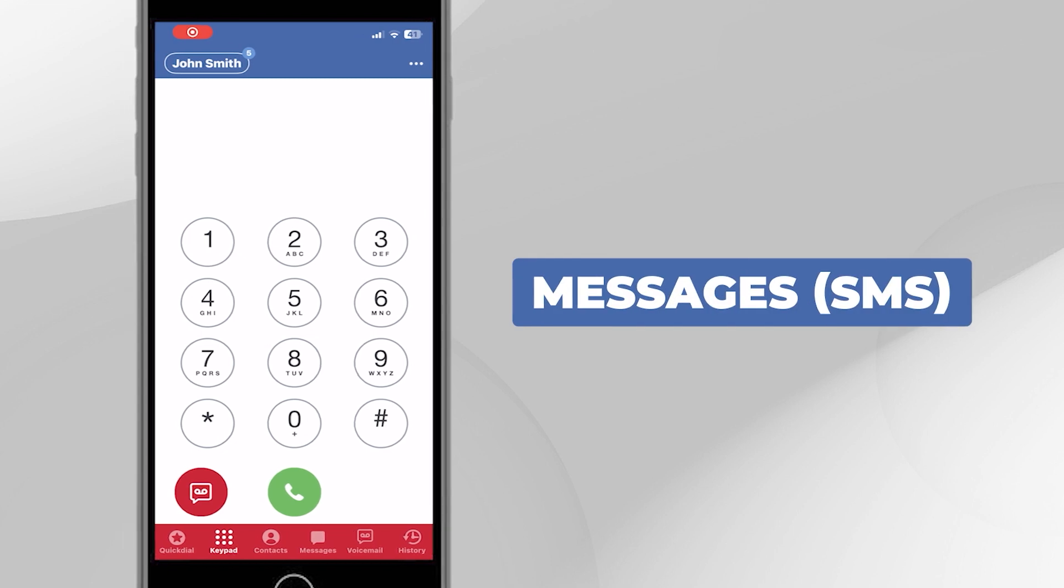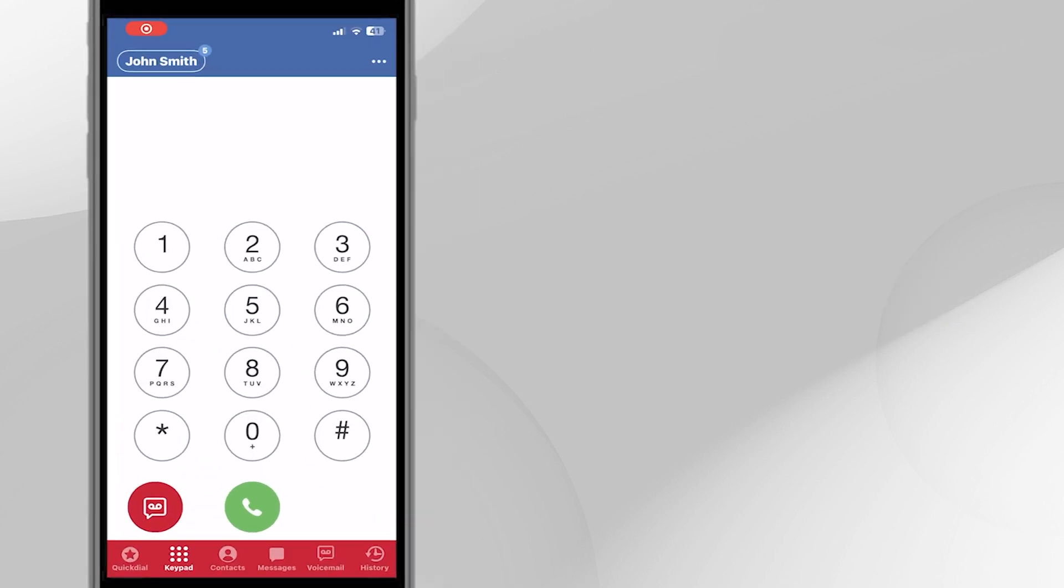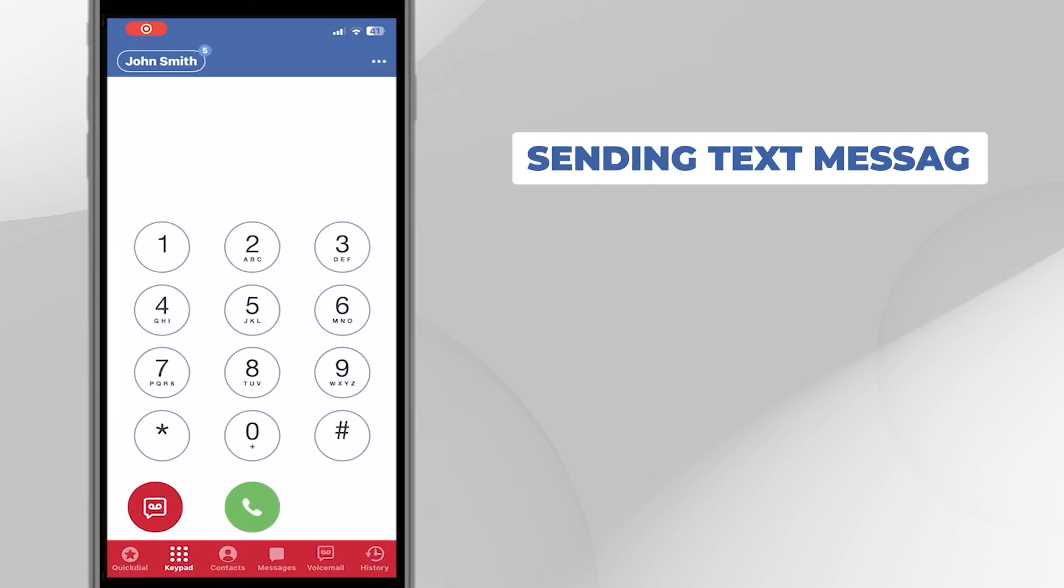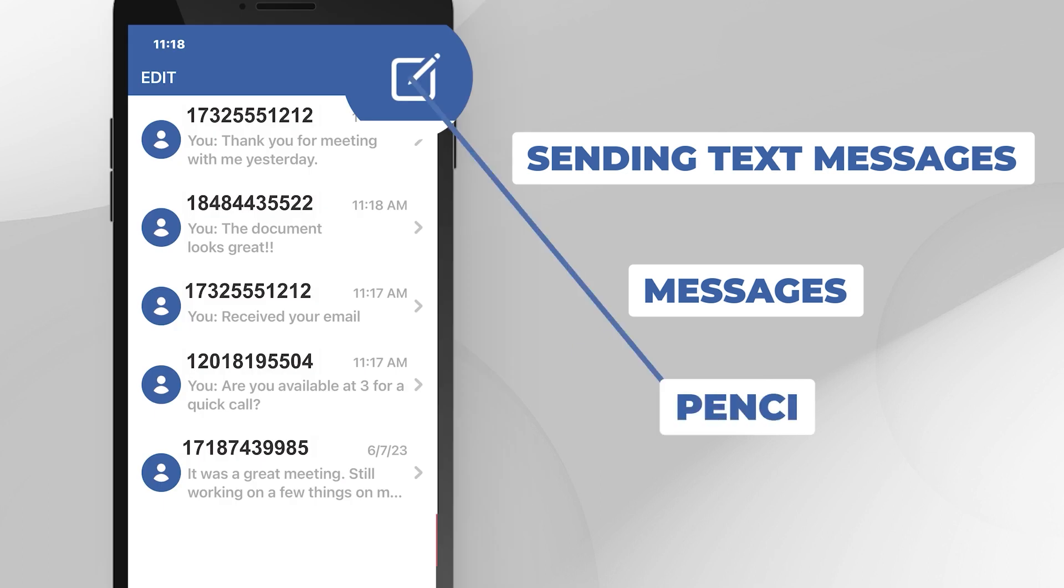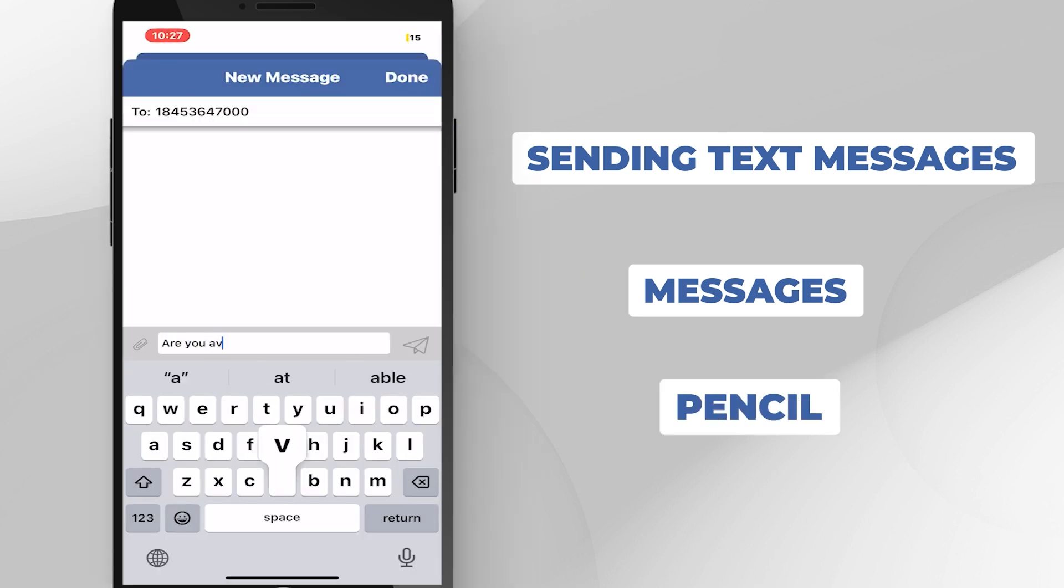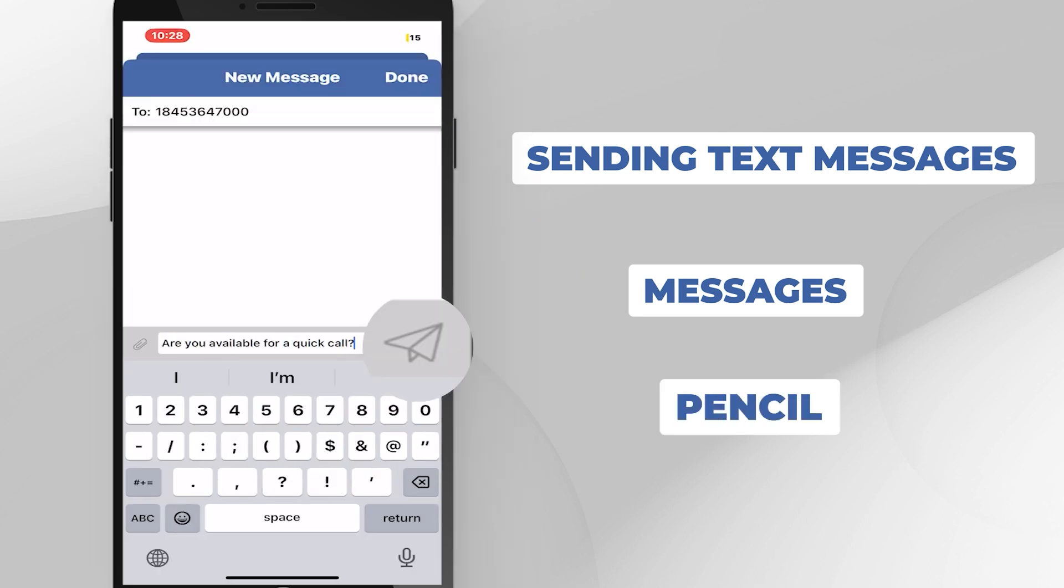Messages SMS. Sending Text Messages. Click the Messages button. Click on the pencil to start a new conversation. Type your message and click Send.